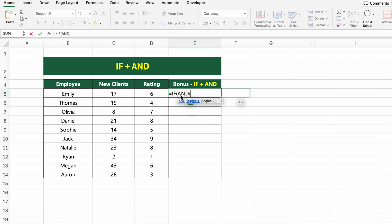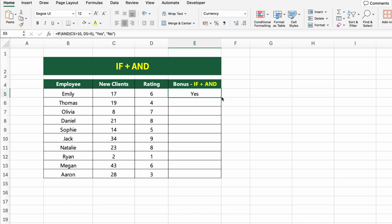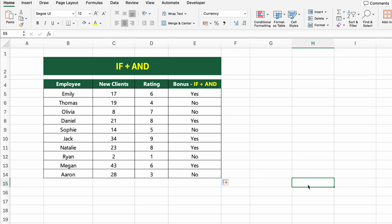Click on the first cell under bonus and type: =IF(AND(C5>10, D5>5), "Yes", "No"). This formula checks both conditions. If both are true, it returns Yes. If either one fails, it returns No. You don't have to return just yes or no — you can also return bonus amounts, text messages, or even different formulas depending on your scenario.